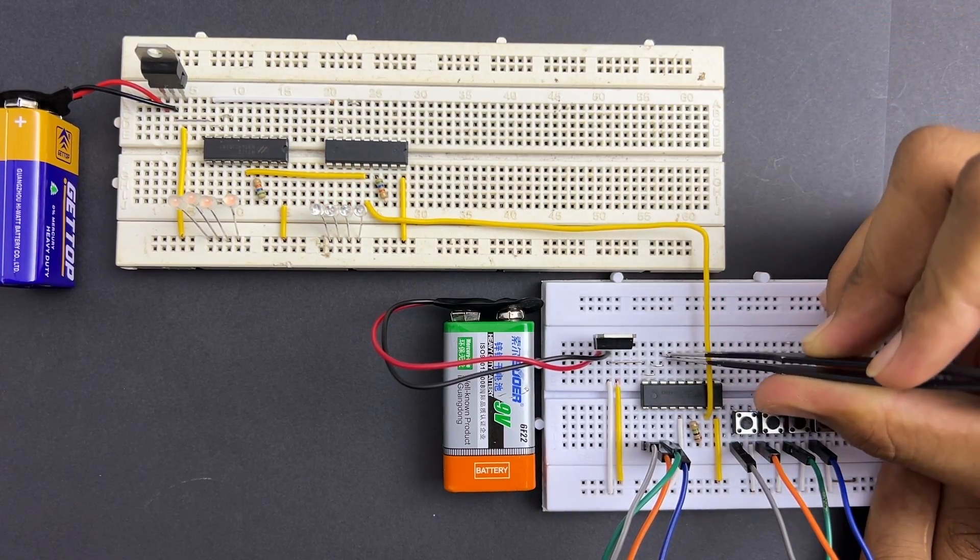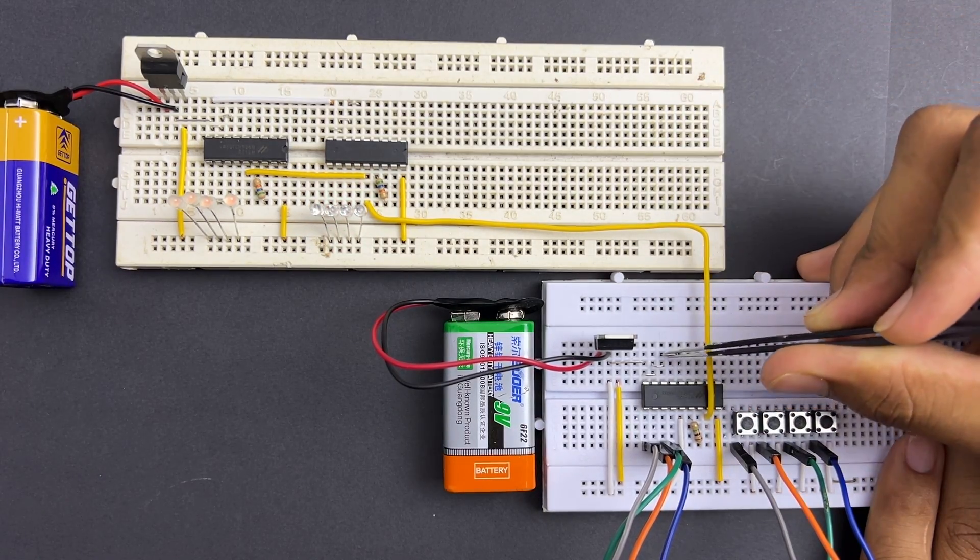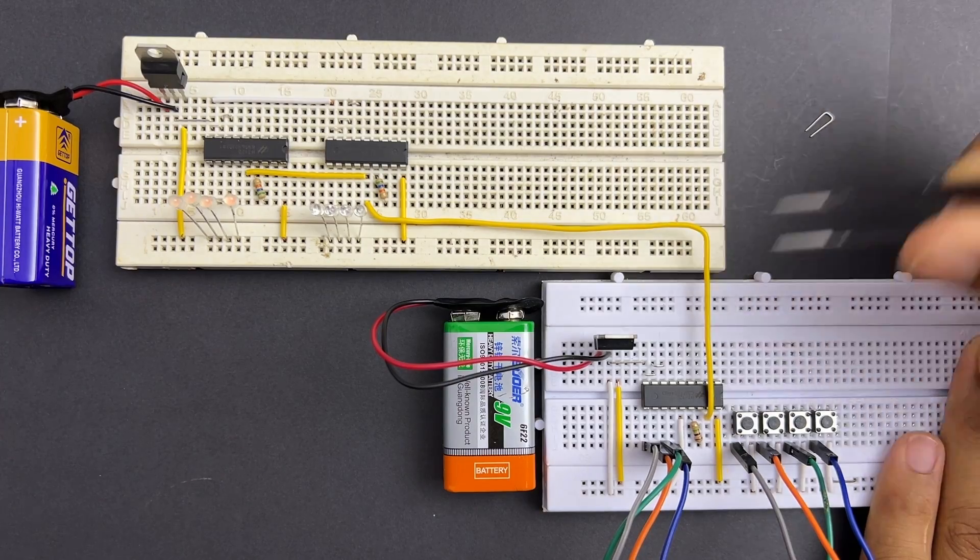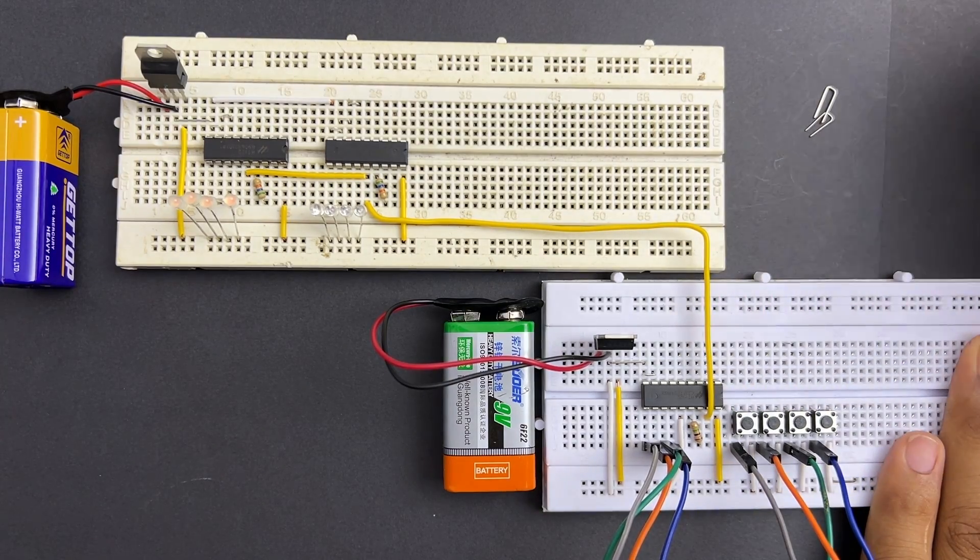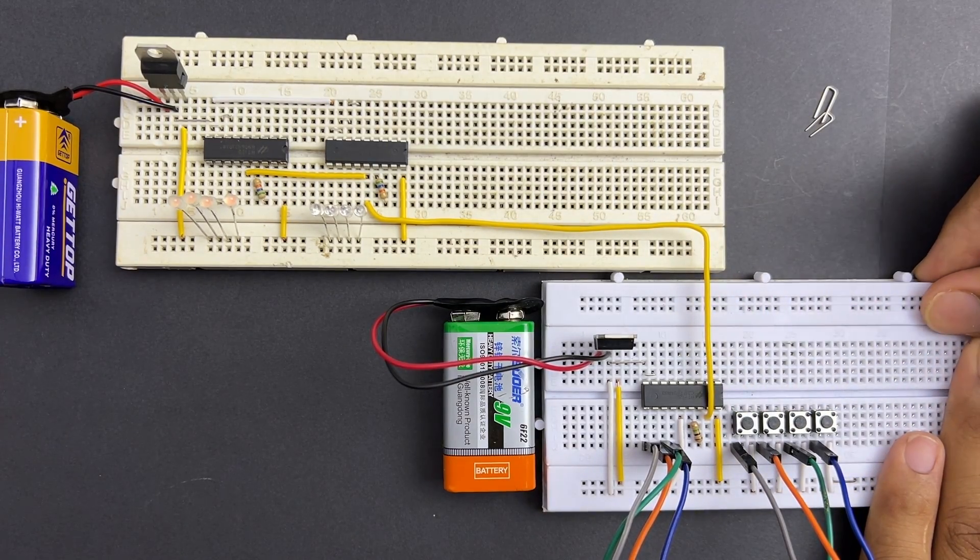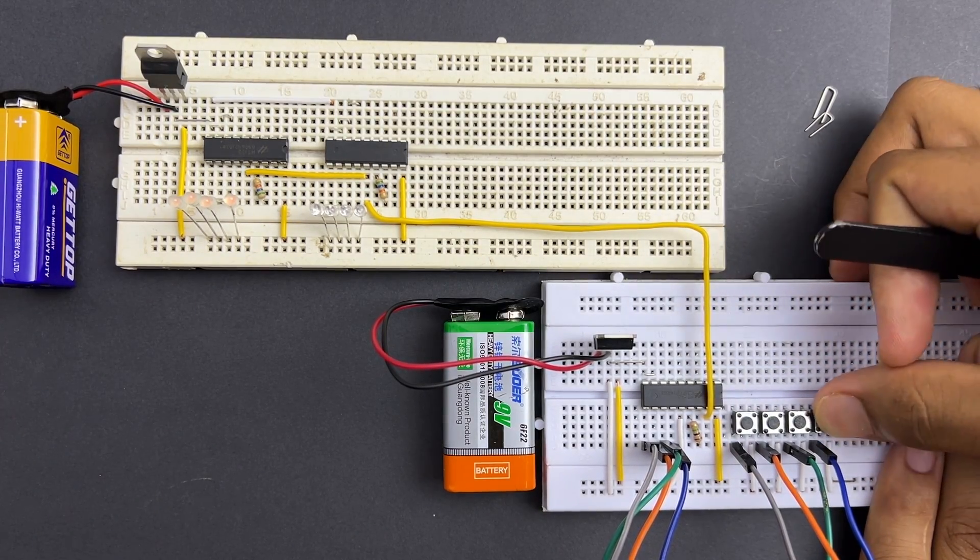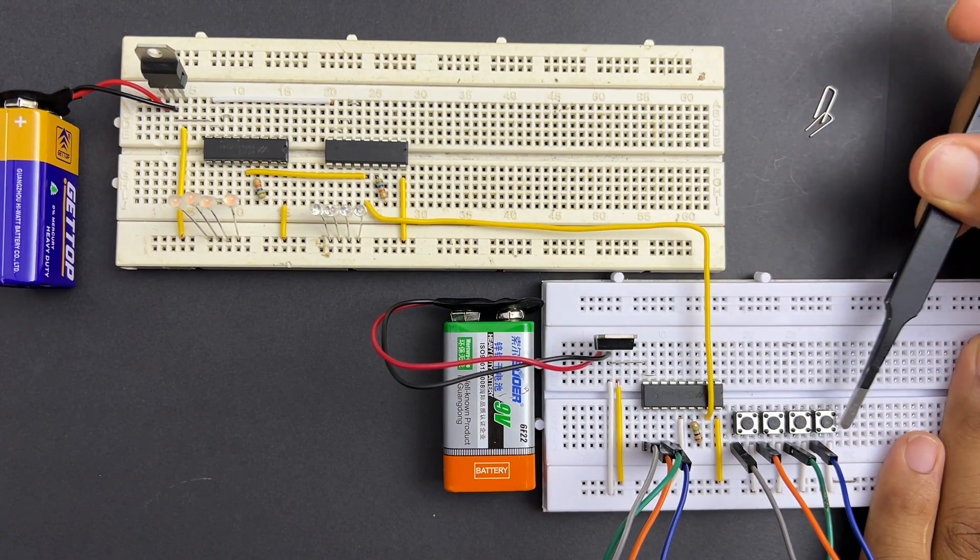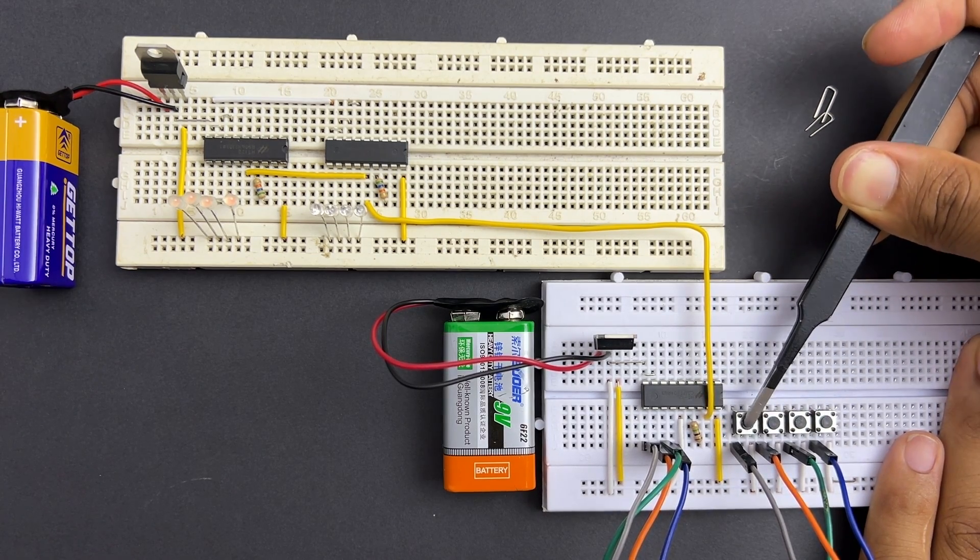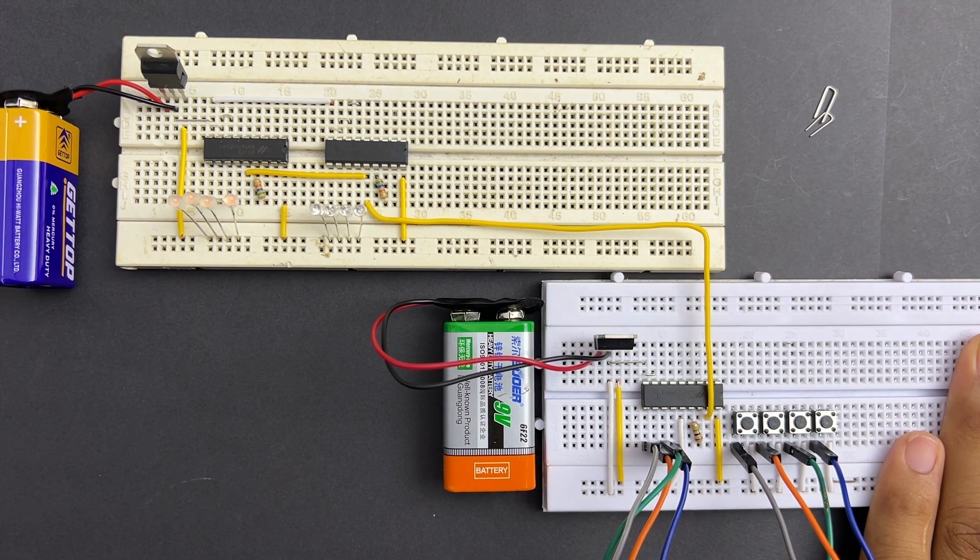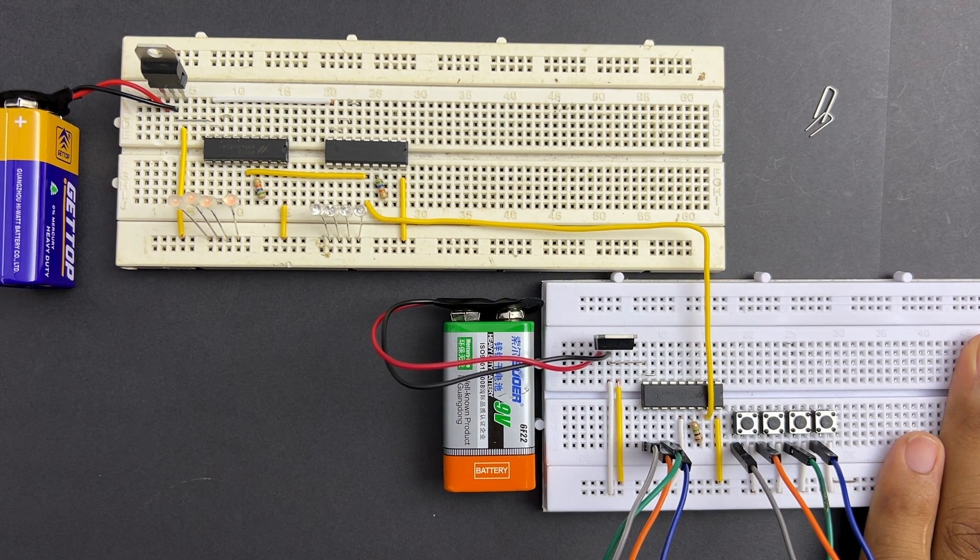Finally, let's see what happens if I change the address of the HT12E encoder so that it doesn't match with IC1 or IC2. You can see that none of the LEDs work. This demonstrates the working principle of this system.